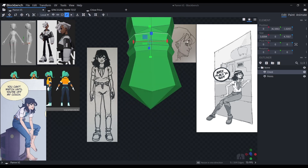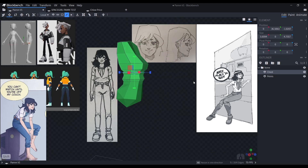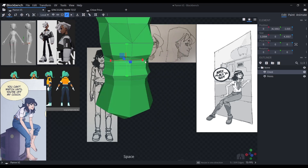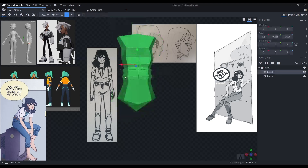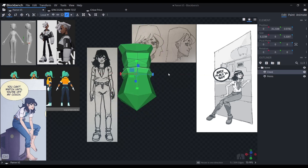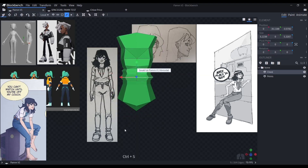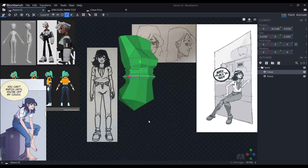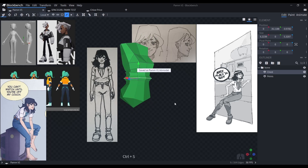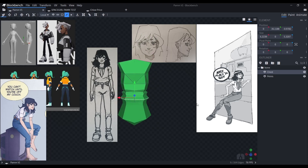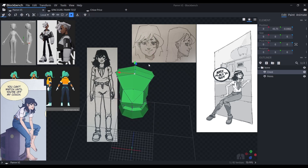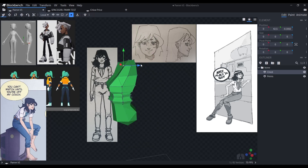She is meant to be an average character with no real goal in life — well, none until she meets one of my other original characters, which I will tell you guys about if I ever make another one of these.